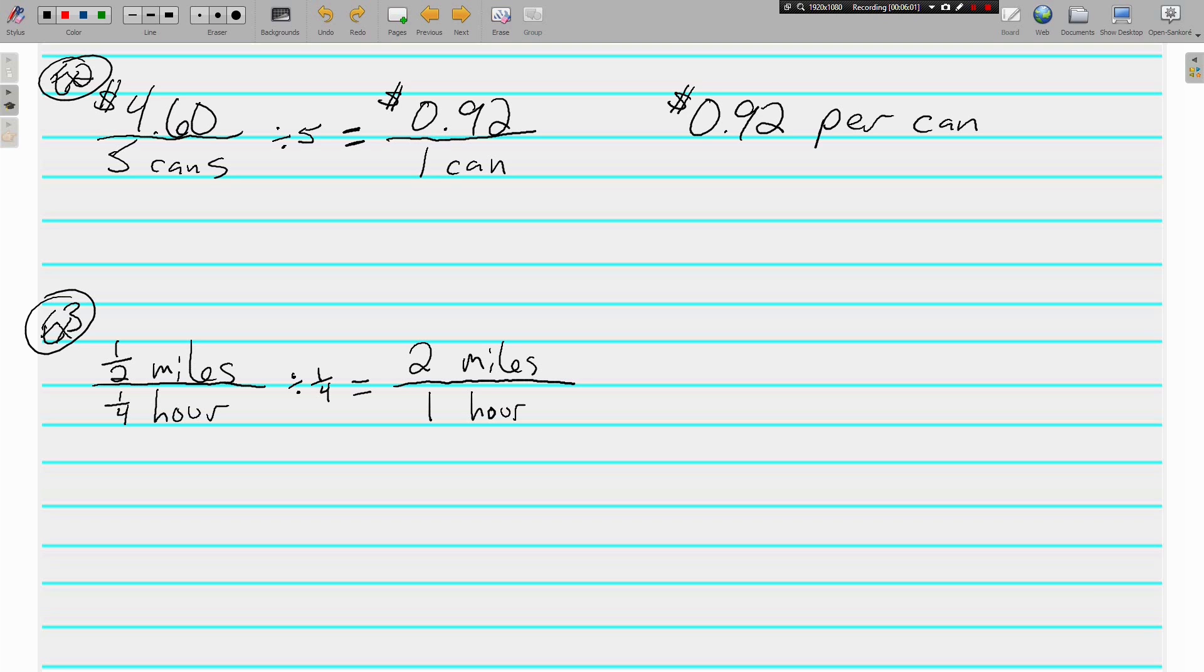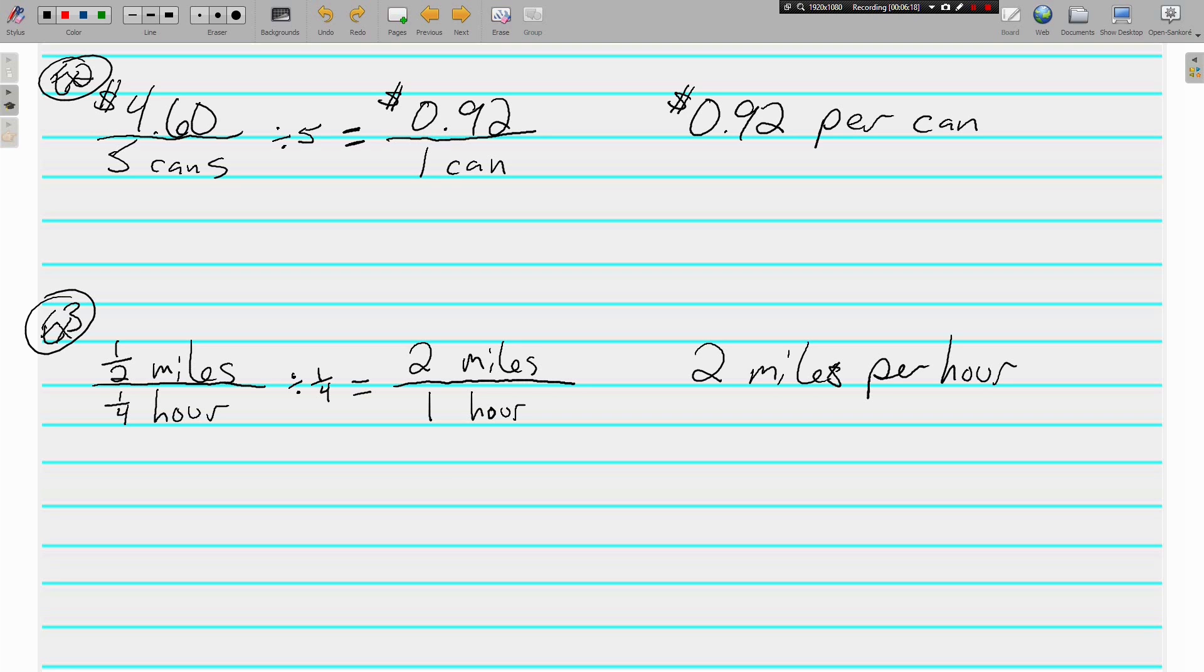If you can't do the fractions, put them in your calculator. Half a mile and a fourth of an hour is 2 miles per hour. 2 miles per hour. Labeled fractions with a denominator of 1 or like a kitty. And that's all we're doing is creating unit rates from the rates that we're given.